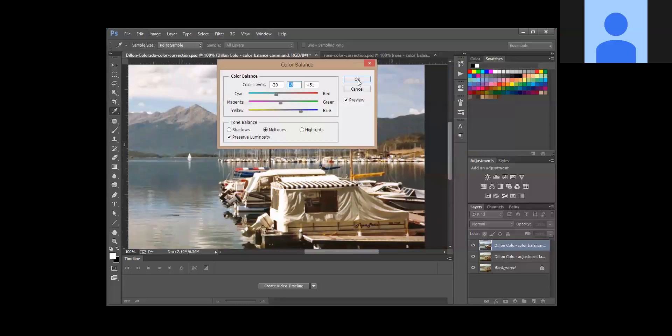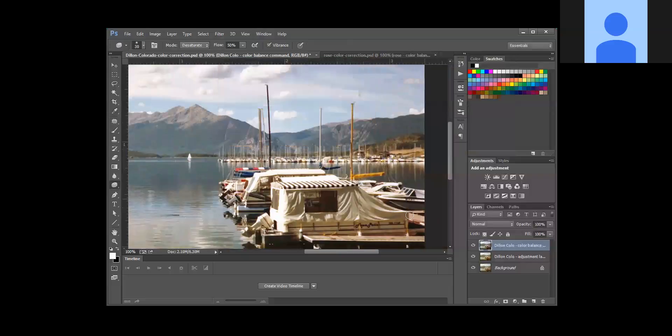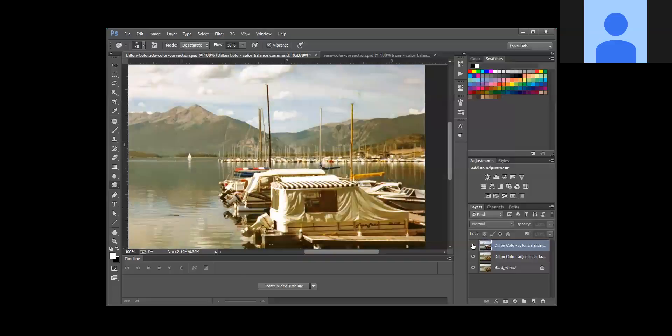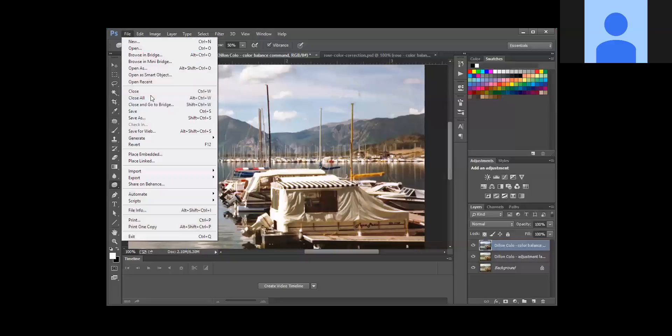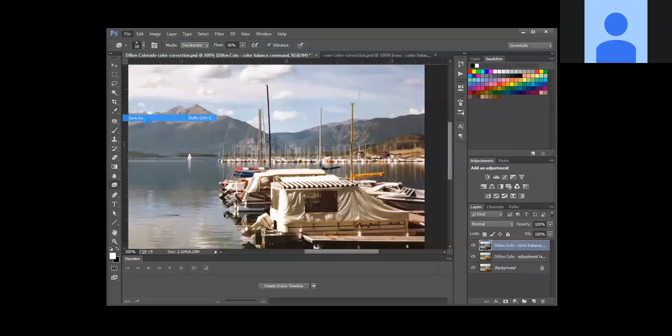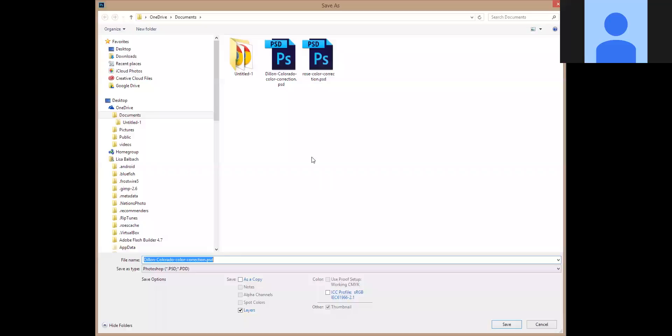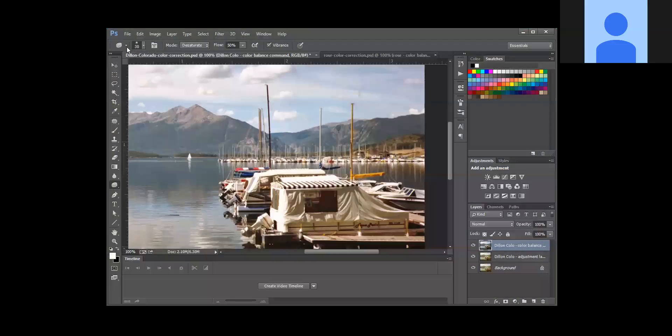And I'm going to click OK. If you can't remember what it looked like before, turn off the layer that you're on and you can see how hideous that looks before and how much better it looks now. Okay, so we're going to go ahead and save your changes. Well, don't want to do Save As though.